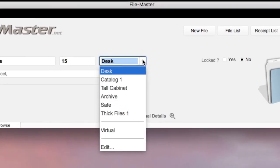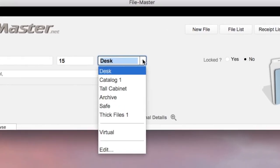As you can see here, I can quickly identify my desk files, anything in catalog one, the tall cabinet at the back of our office, our archive files where our mortgages are, the safe, the thick files, which is a file cabinet for very thick files like human resource files, and of course our virtual files, which we'll talk about later.